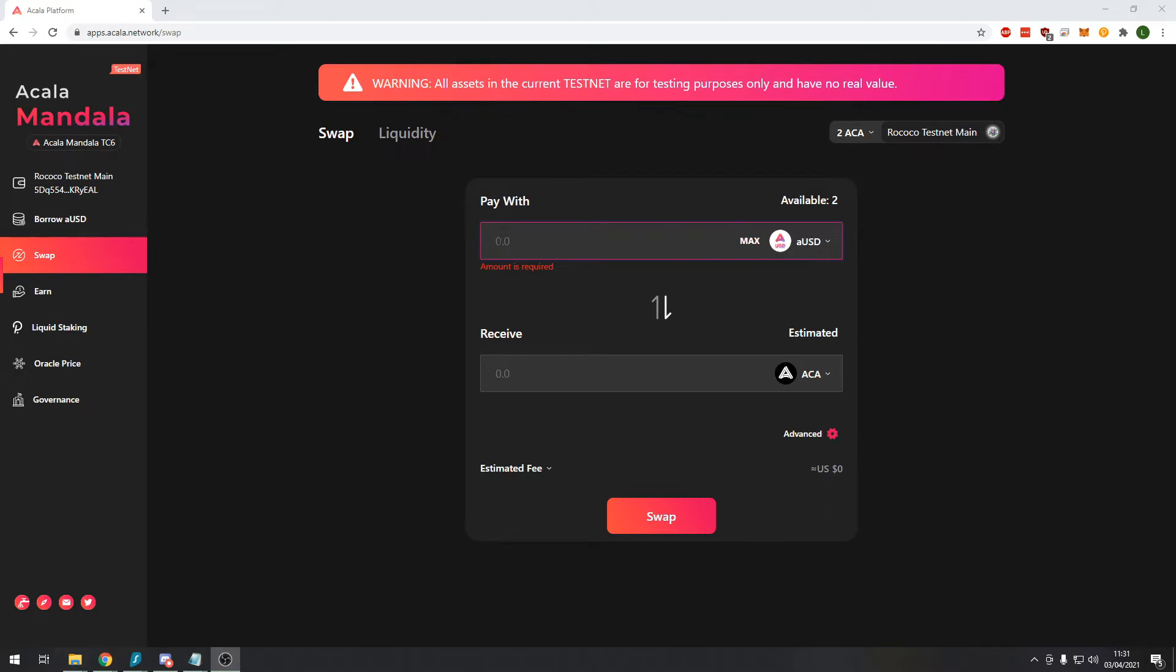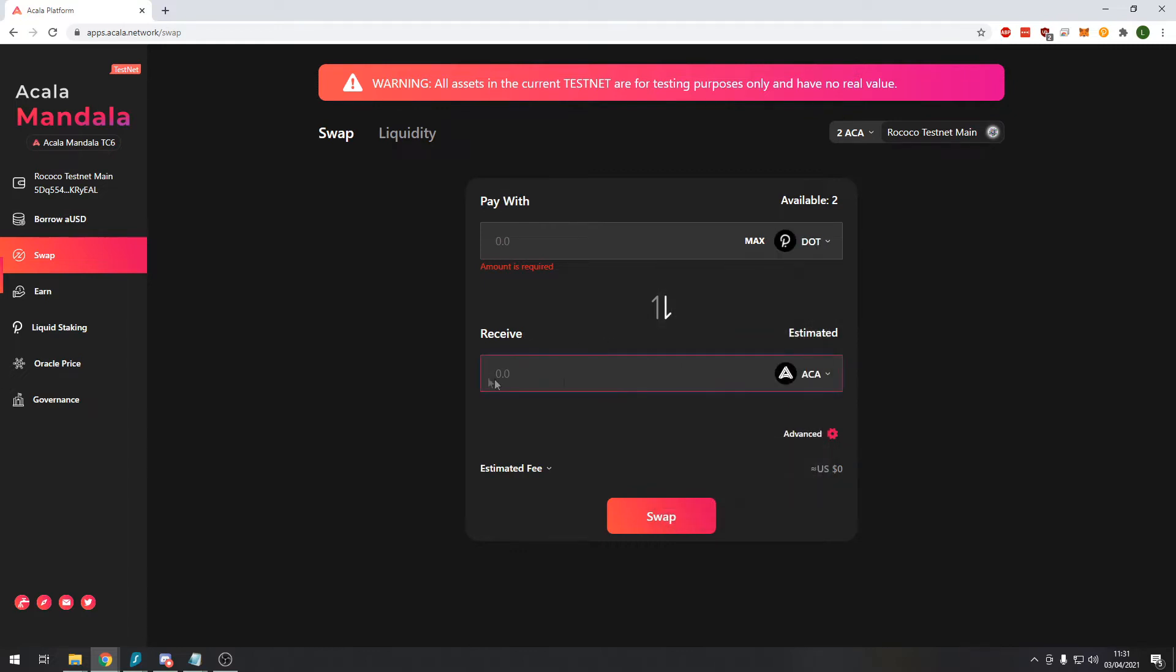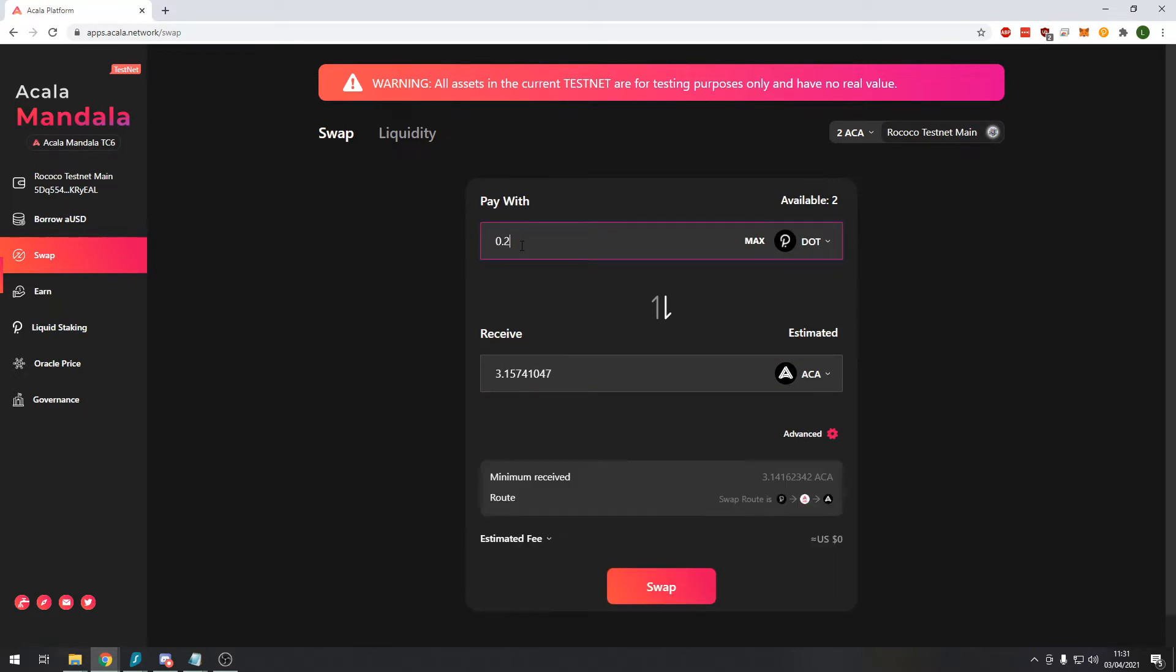On this top section here we choose one of the tokens that we currently hold. We'll choose DOT token and in the bottom we select the token we would like to receive in exchange for our token. In this case we'll choose the ACA token. You input the amount of token you would like to exchange, in this case 0.2, and it tells you how many of the ACA token we would receive.